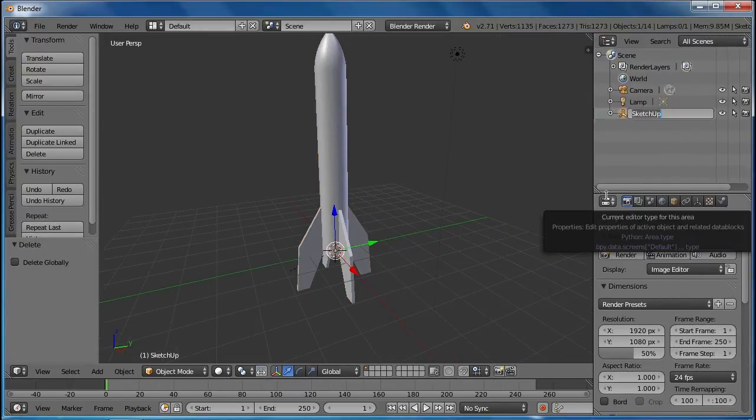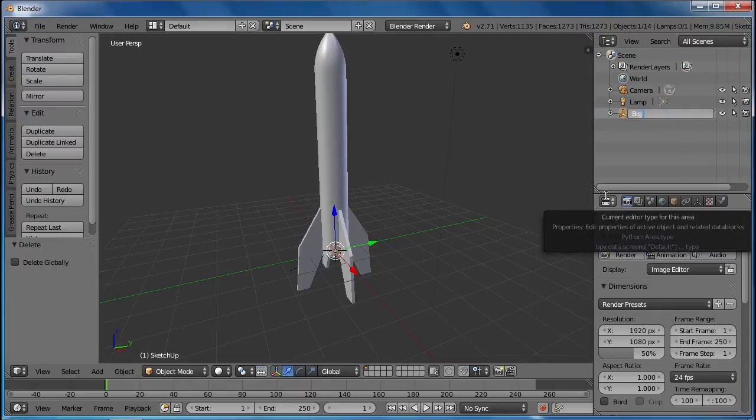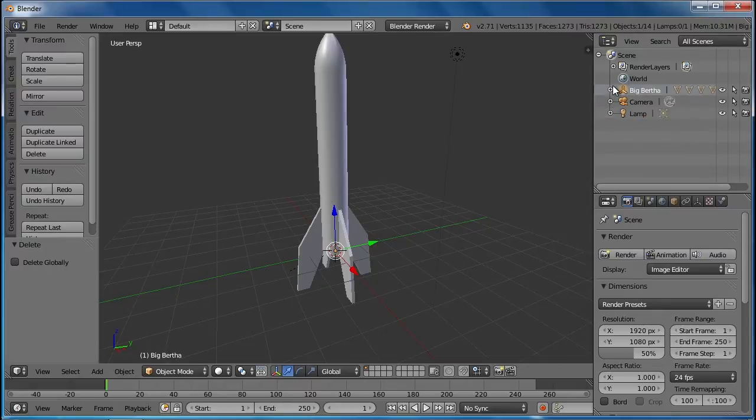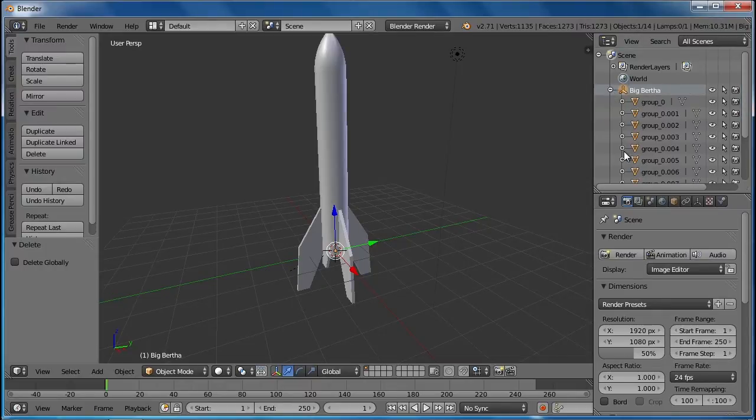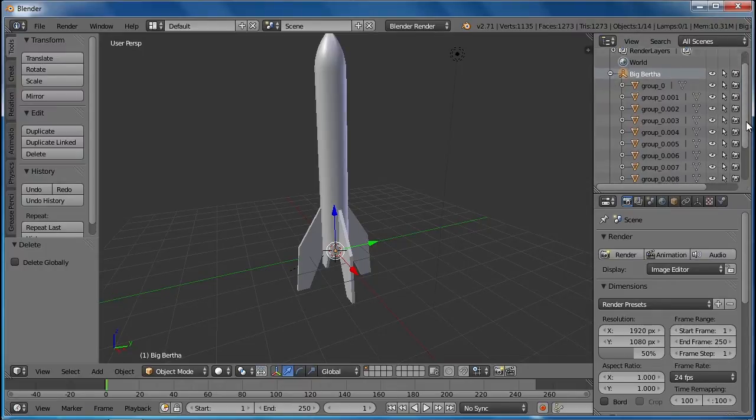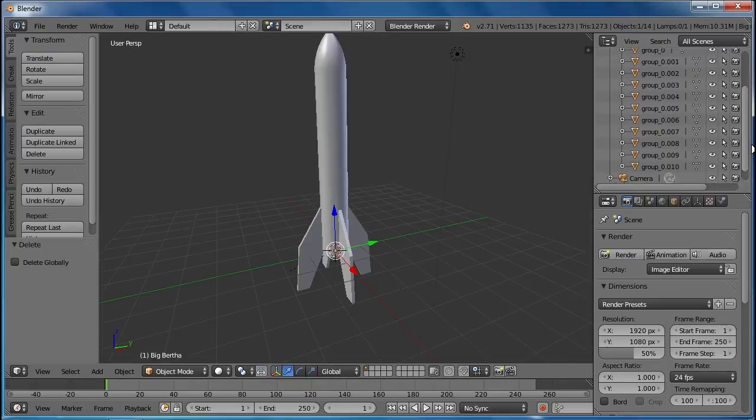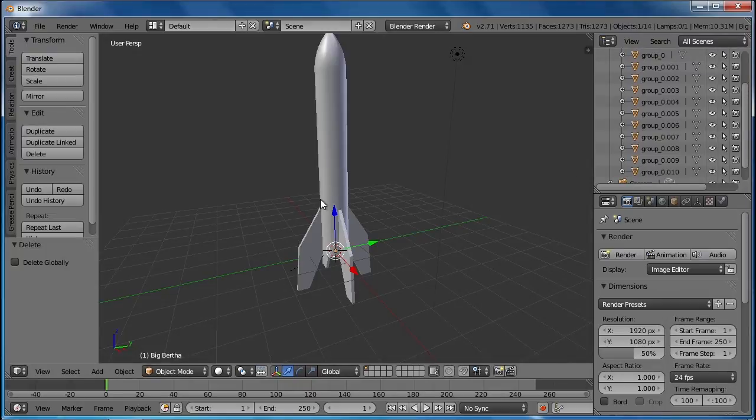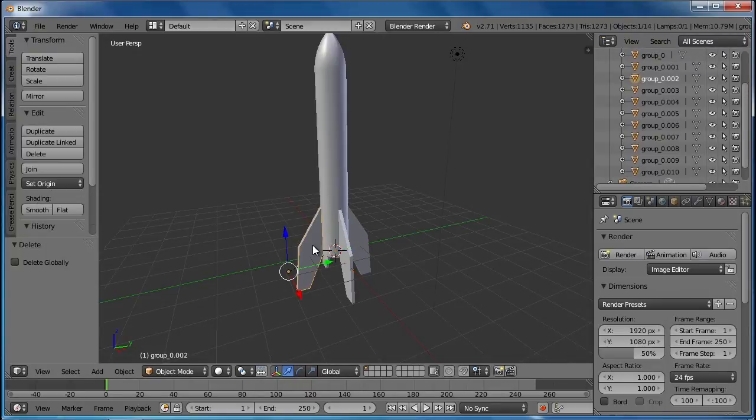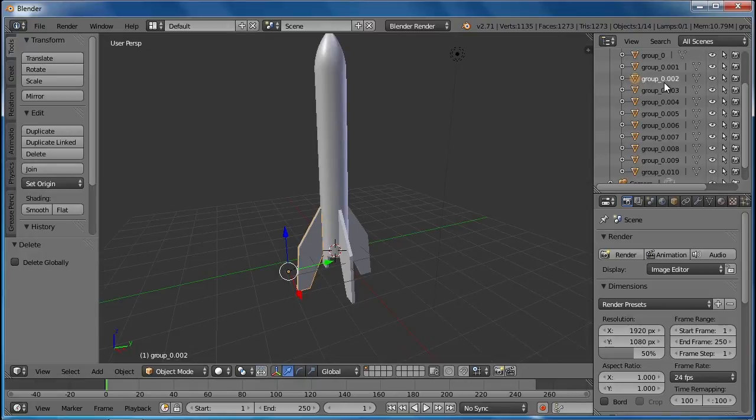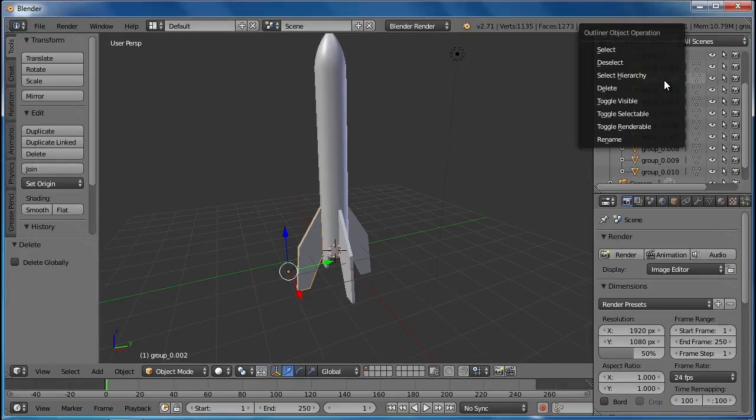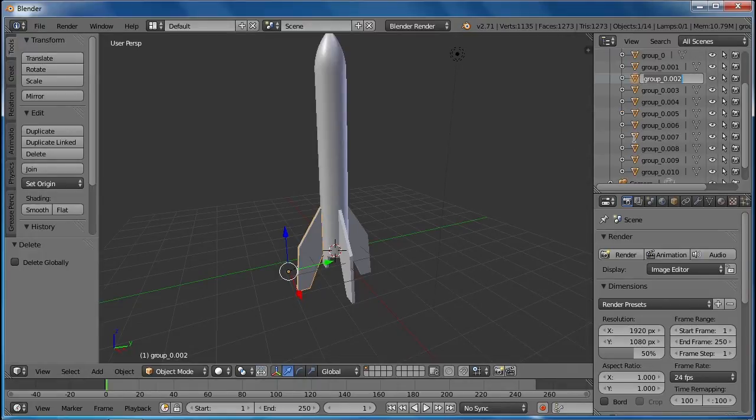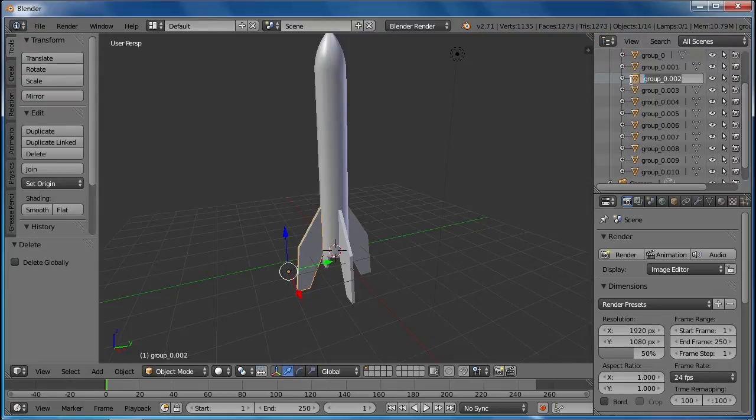So I'm going to rename this to Big Bertha and then begin opening up the different groups that were made in SketchUp. If I right-click on any one part I can see that group 0.002 is actually one of the fins. So let me type this as fin 1.